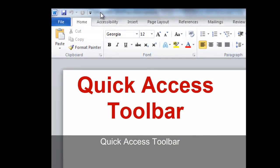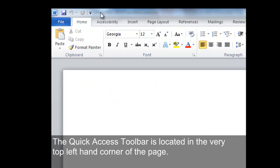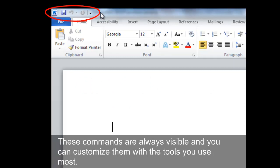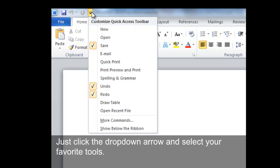Quick Access Toolbar. The Quick Access Toolbar is located in the very top left-hand corner of the page. These commands are always visible and you can customize them with the tools you use most. Just click the drop-down arrow and select your favorite tools.